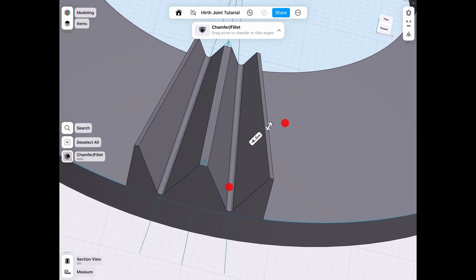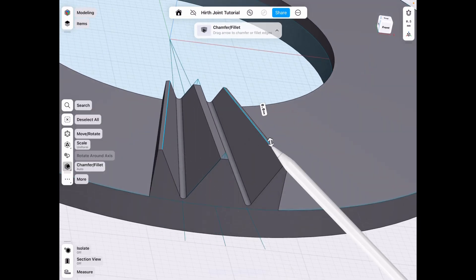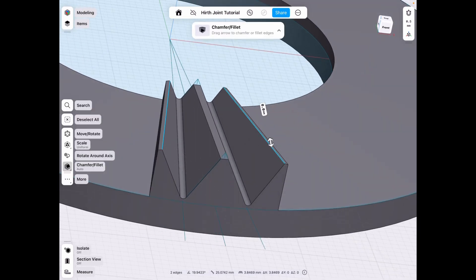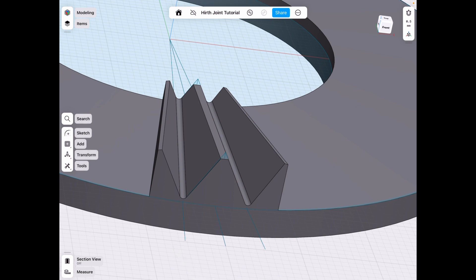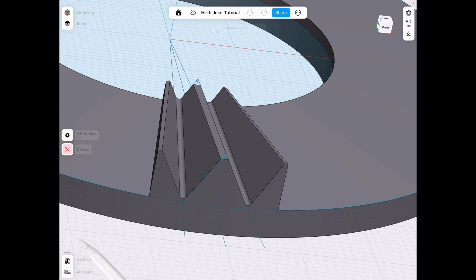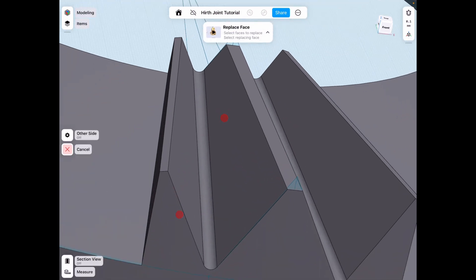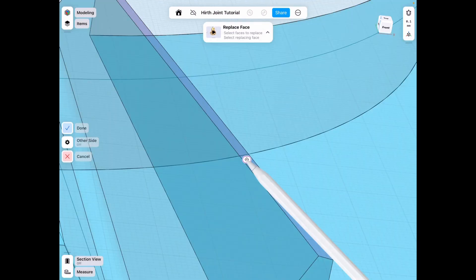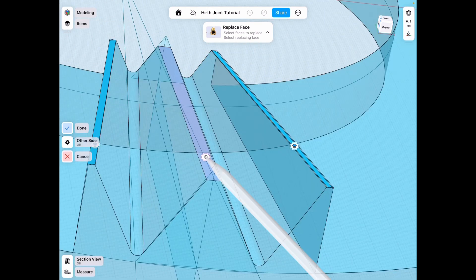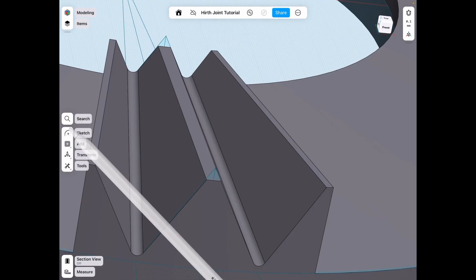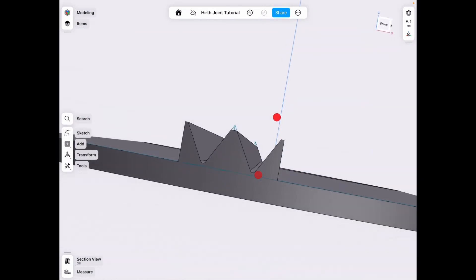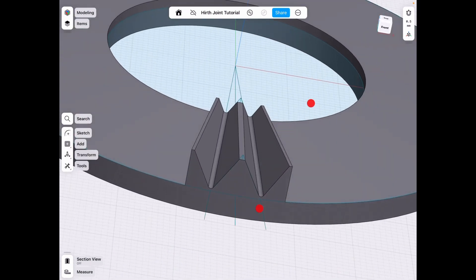So 0.5 and make sure that's a negative for that chamfer. And as you can see, the sides here are different than the center. So we have to fix that by replacing the face. So we select that and then that we double click and then the face that we want and click done.